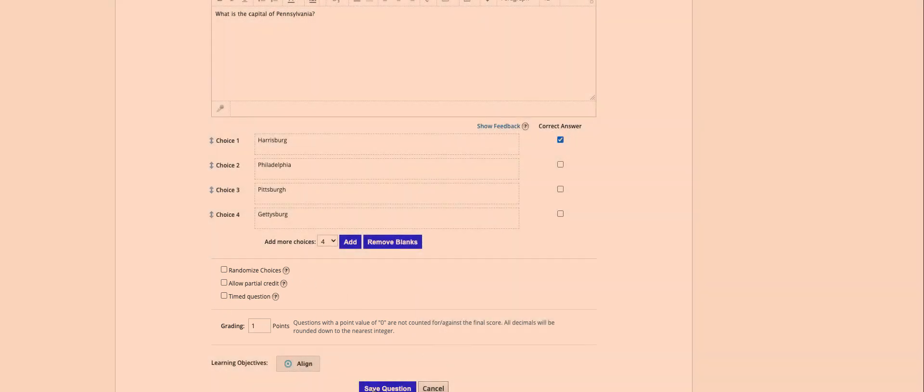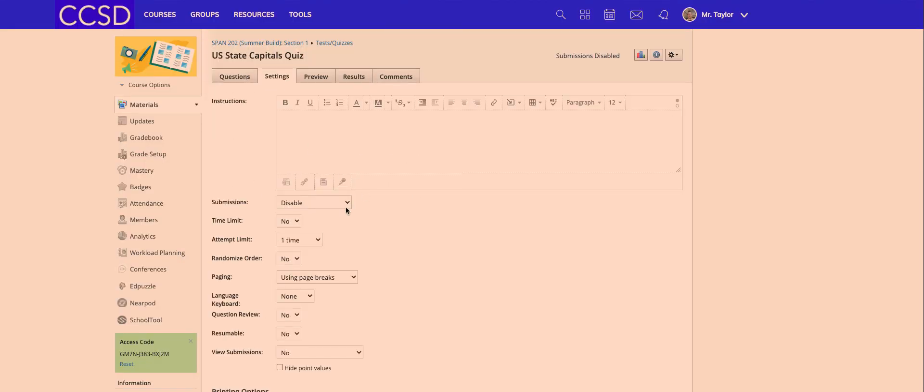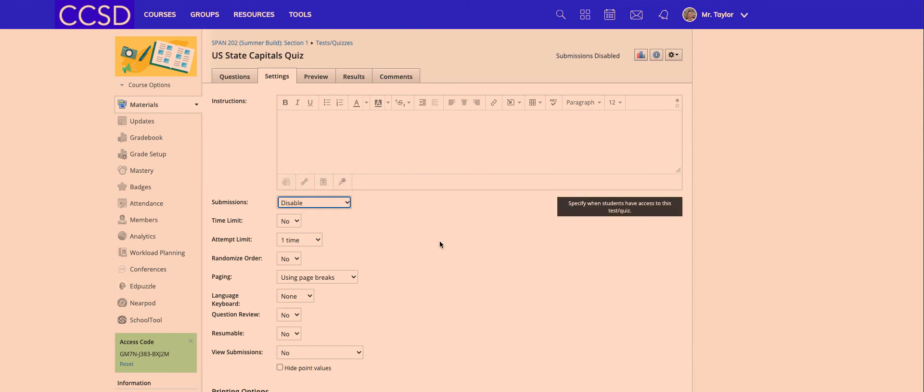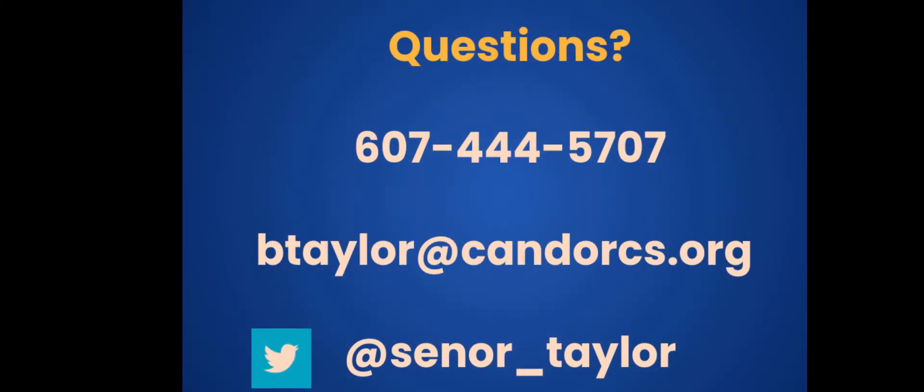For now I'm good, so I'm going to save the question. Don't forget once you get back to the screen that if you want your students to take the quiz as soon as possible, you need to make sure that you enable it. That is how to import a Word document quiz into Schoology. Thank you so much for watching. If you have any questions, please don't hesitate to let me know and I'd be happy to help. Have a great day.